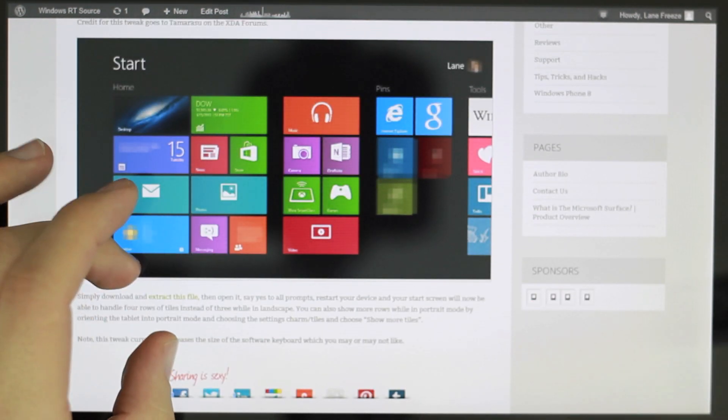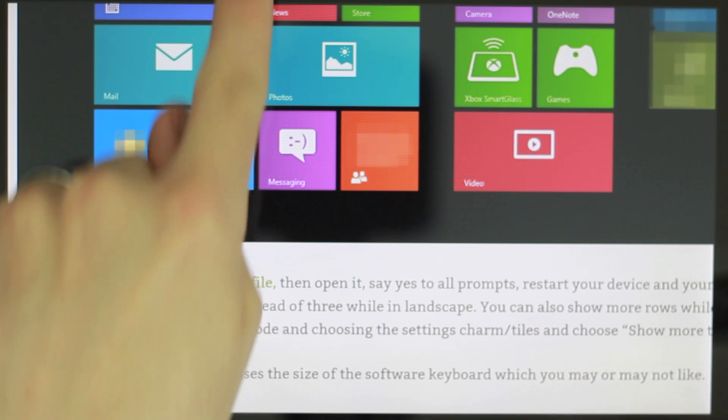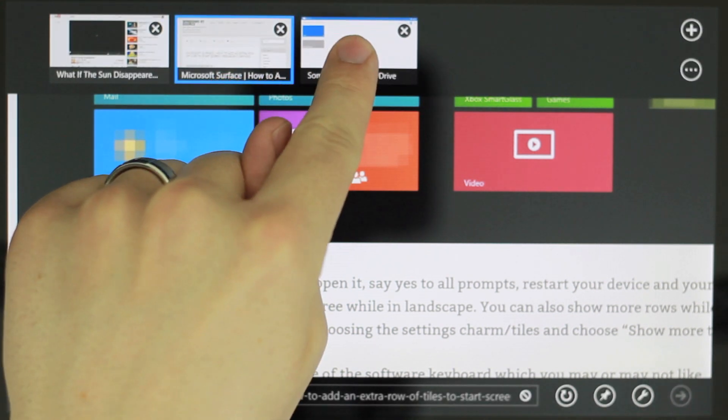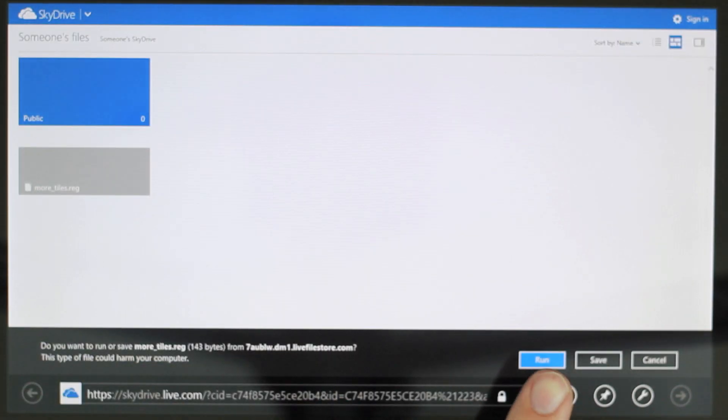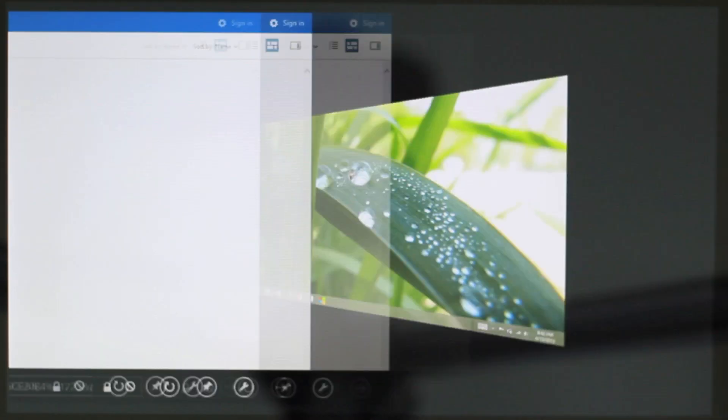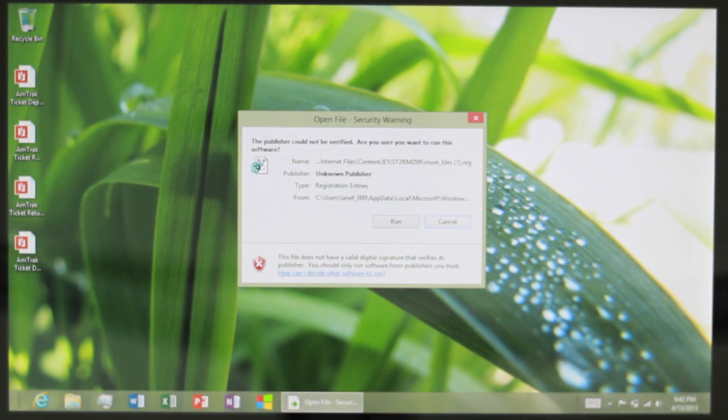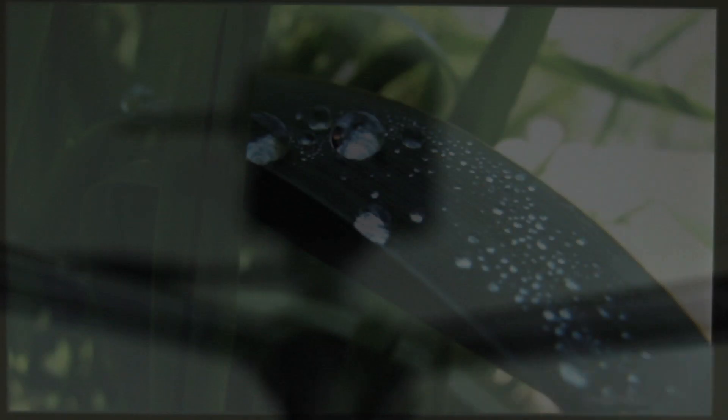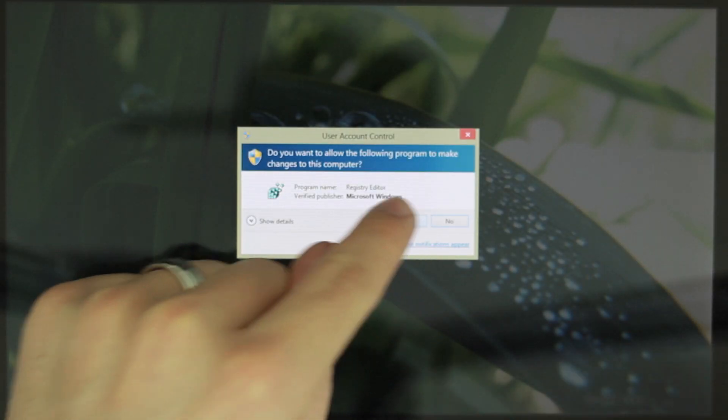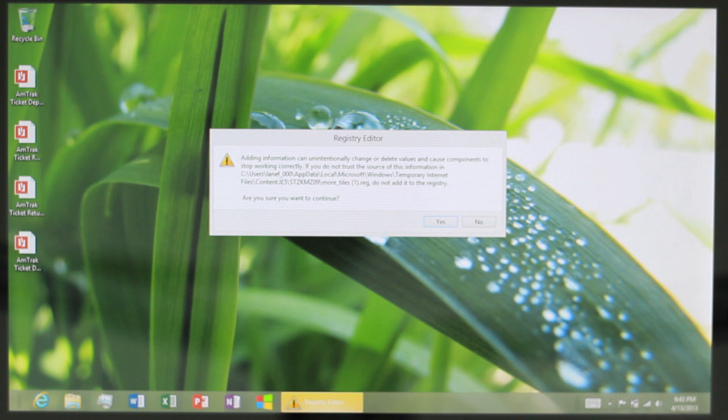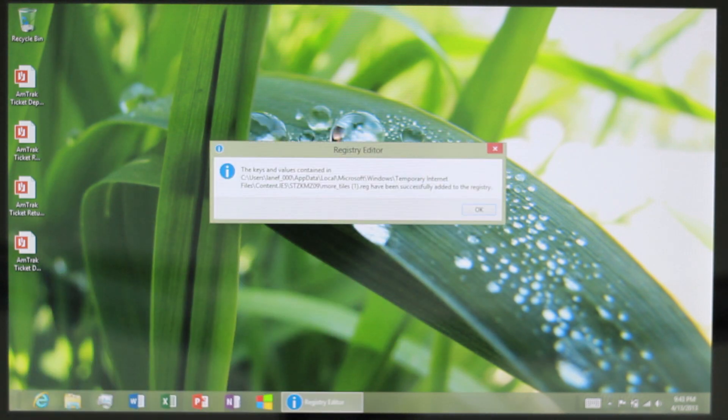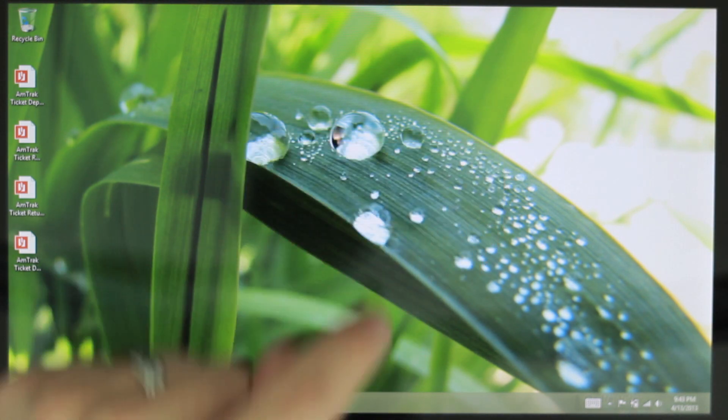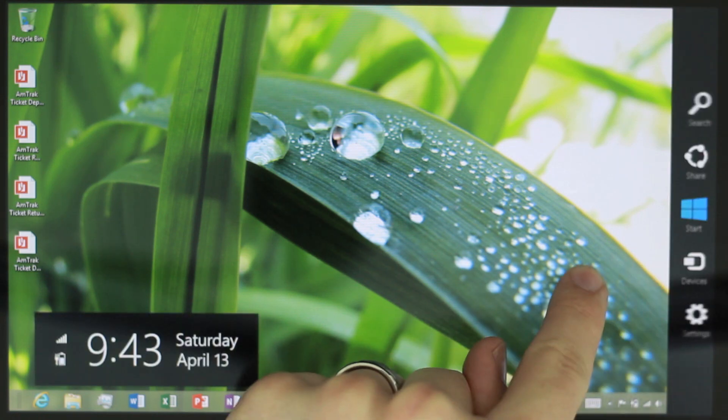Once you're there you'll want to click on Extract This File. It will open a new tab. You may need to tap on that document a couple of times to get this prompt to come up. We'll hit run, not save. Just say run, yes, or OK to any of these prompts that come up. And the only other thing you'll need to do is restart your device.